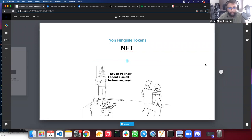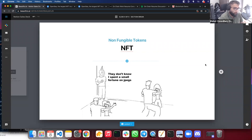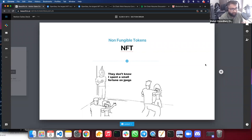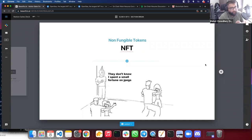If you ever want to purchase an NFT, look into the community and what they're doing with it before you do so — that will help you stay away from the rug pulls and scams that exist out there, and there are plenty of those.